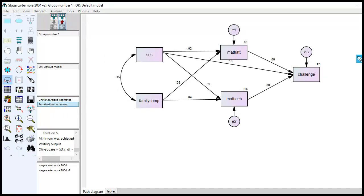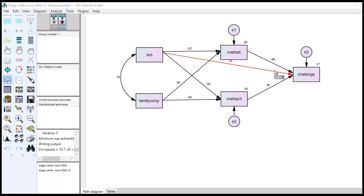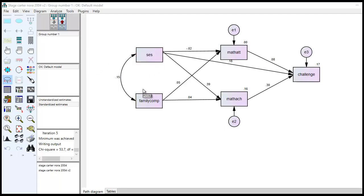If I wanted to look at the unstandardized estimates, I can click on that as well. Note, too, that within the standardized solution, this is the correlation between our two exogenous variables. So just keep in mind, too, that an endogenous variable is one that has arrows pointing to it, and we're modeling the variances being explained by variables upstream. So all three of these are endogenous variables. Exogenous variables do not have arrows pointing to them from other variables. So SES and family composition are both exogenous variables within the model.